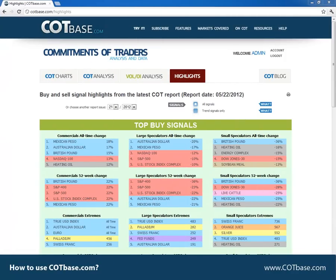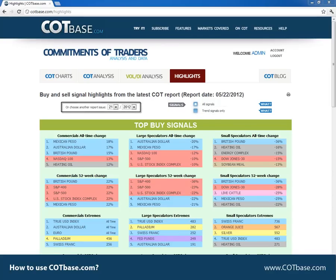The highlights page is currently our last main page, where we highlight to you the most important markets. You can set the table to highlight only the markets where there were trend signals only. These are generally higher probability setups, but on the other hand they leave out the best risk-reward trades coming from pinpointing extremes of current trends. For historical analysis purposes you can choose the report issue you are interested in.